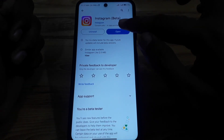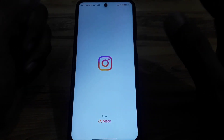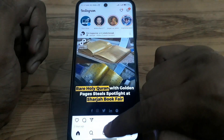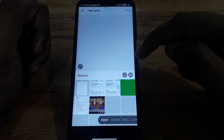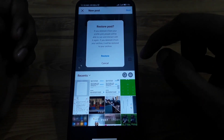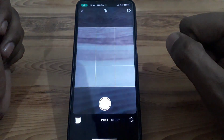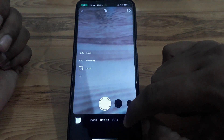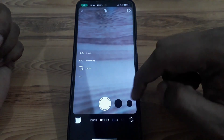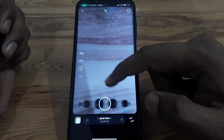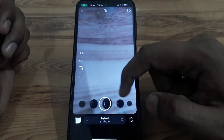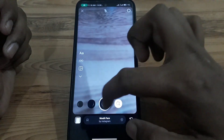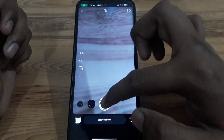After updating, open the Instagram app again and click on the plus button, then click on the camera icon. Now, if you want to upload a story with filters and search for a specific one, swipe to the right until you find the search option.